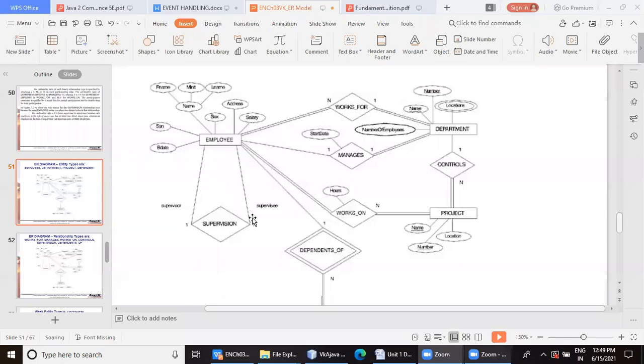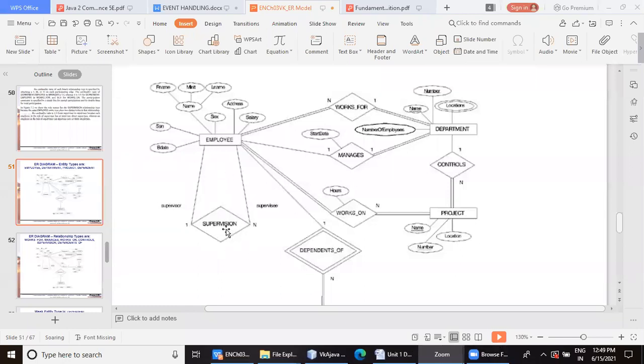So, we are talking about the cardinality of this recursive relationship supervision. When we have to calculate it ourselves, let us take annotation and try to understand.